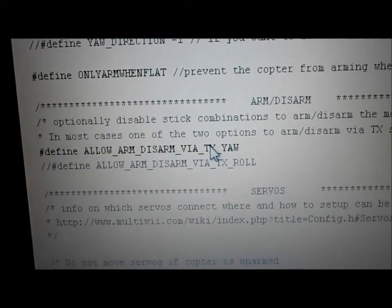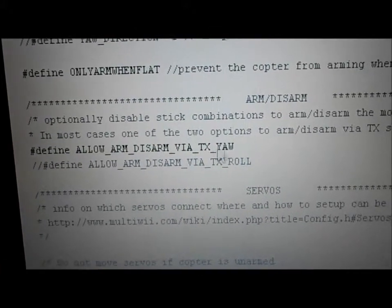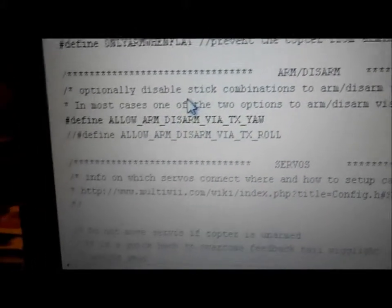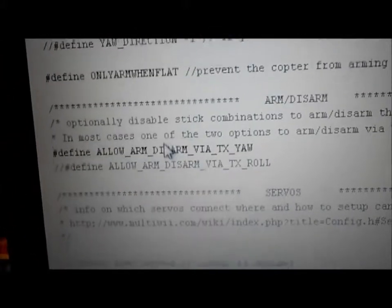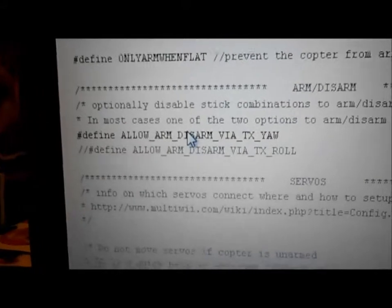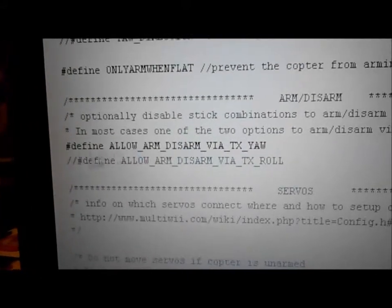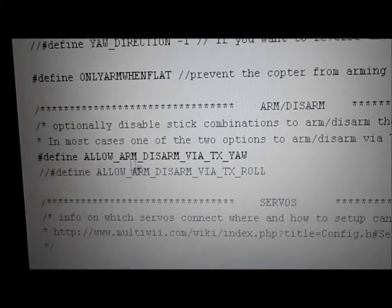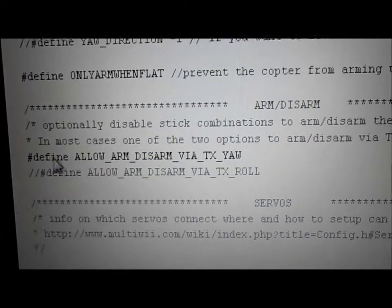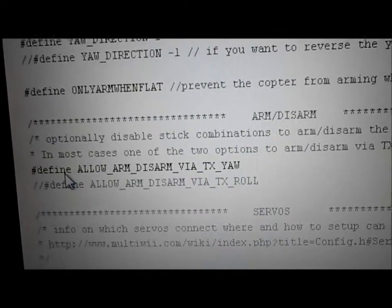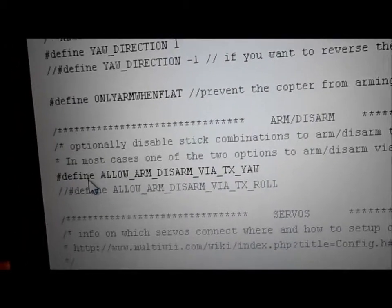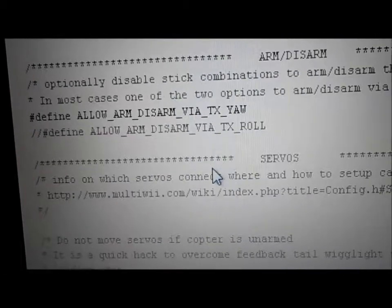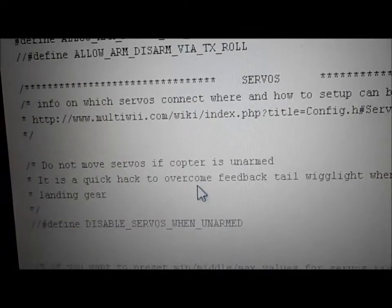Define allow arm/disarm via TX yaw — you don't have to use that. You can use a switch on your transmitter to arm and disarm, but if you do that, comment this one out. With mine, I like going down and to the right with my yaw control — that arms my copter and then I'm ready to go.